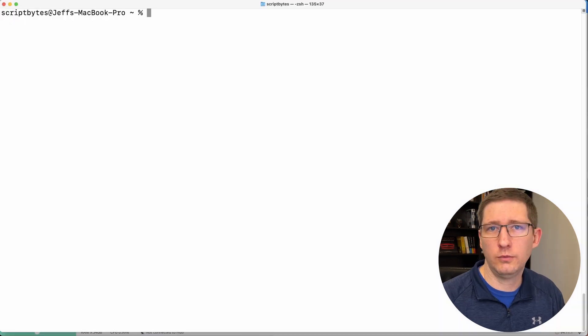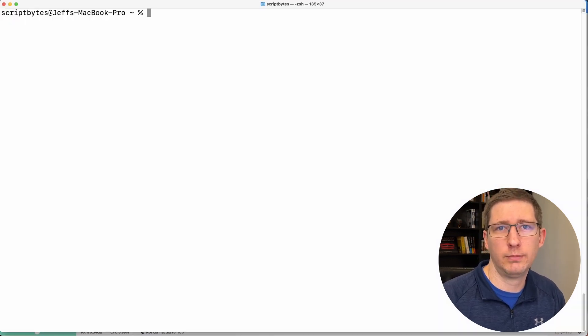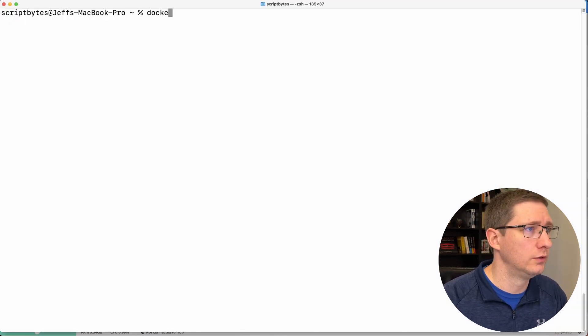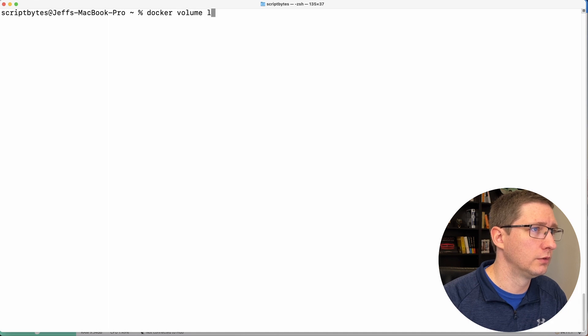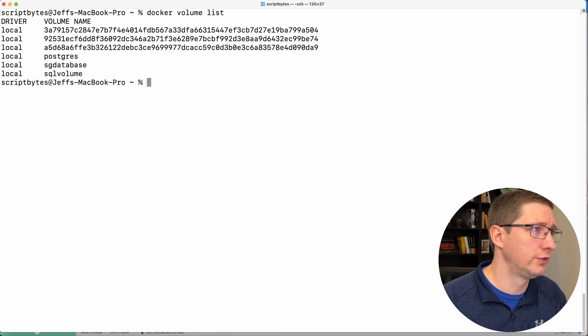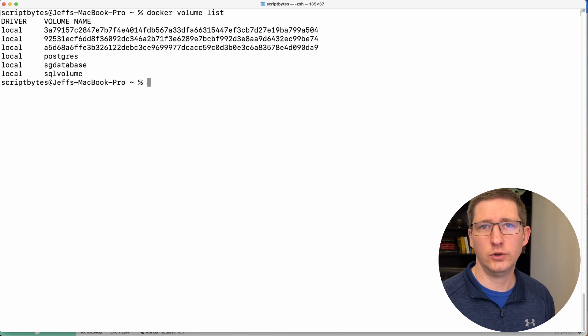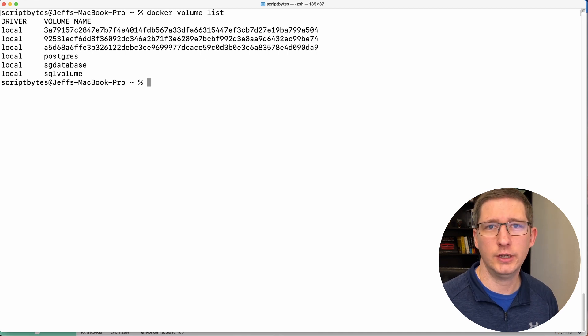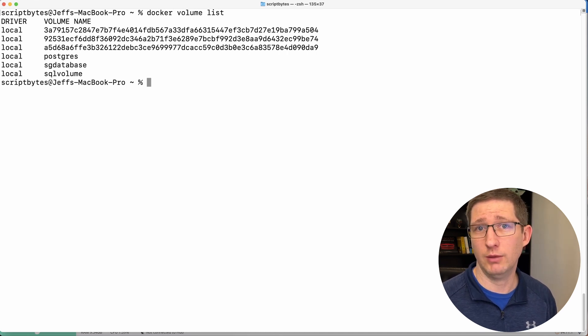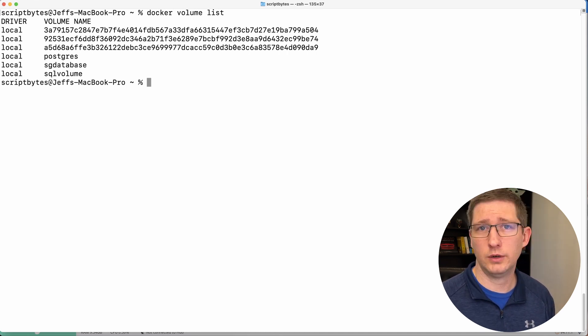And another way you can do this is using the command line. So if you type Docker volume list, and it'll list out all of the volumes and their names. And so now you're all set for running Azure SQL edge on your M one or M two Mac.